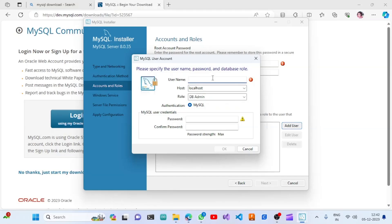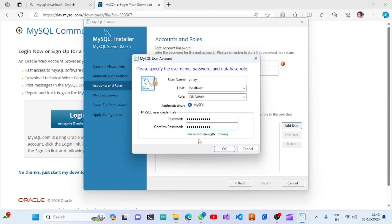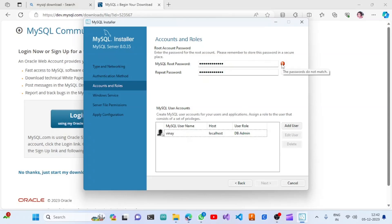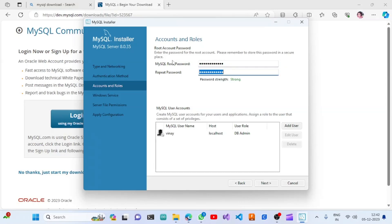I will provide the username and set the role as Administrator, then provide the password as well. It was saying that the passwords do not match, but now the password has matched. You can proceed once the passwords match.